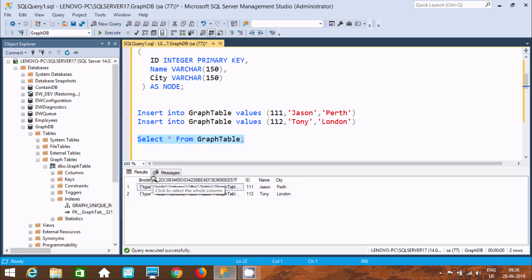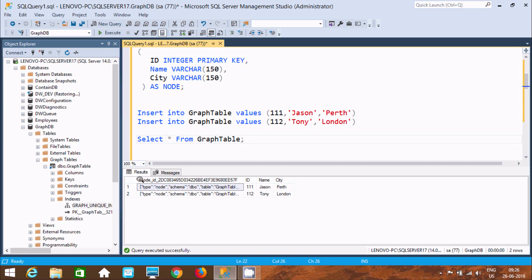Now here you can see there is a node_id column. So we have id, name, and city — those are the columns I defined. But when you create graph tables, this is the system-generated column: node_id. And here you can find the type is node, with schema dbo and table name graph table.